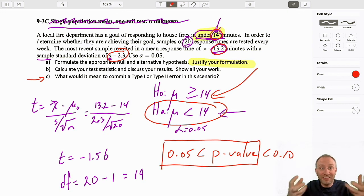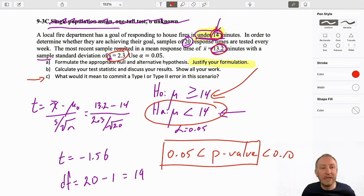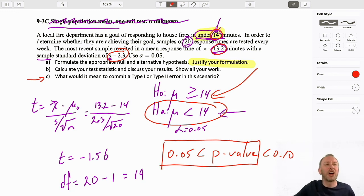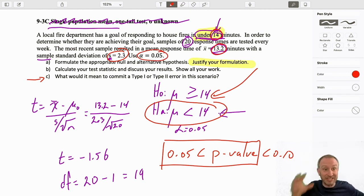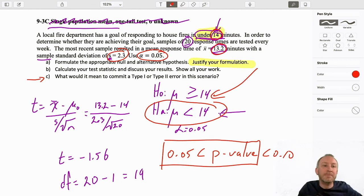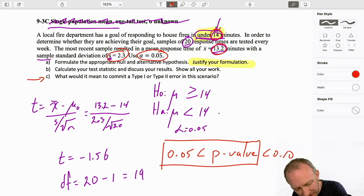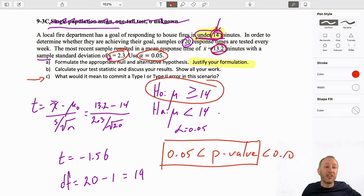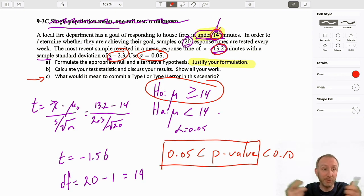The cost of committing a Type 1 error really determines the level of significance we're going to use. In a problem like this, where the cost of a Type 1 error — thinking we're achieving our goal when we're not — might be people's homes, property, and lives, that gives us reason to maybe consider reducing that level of significance. In any case, our evidence supports the null hypothesis. We're either correct that we're not achieving our goal and should fix this problem, or we've committed a Type 2 error and we're doing fine — we just don't know it.